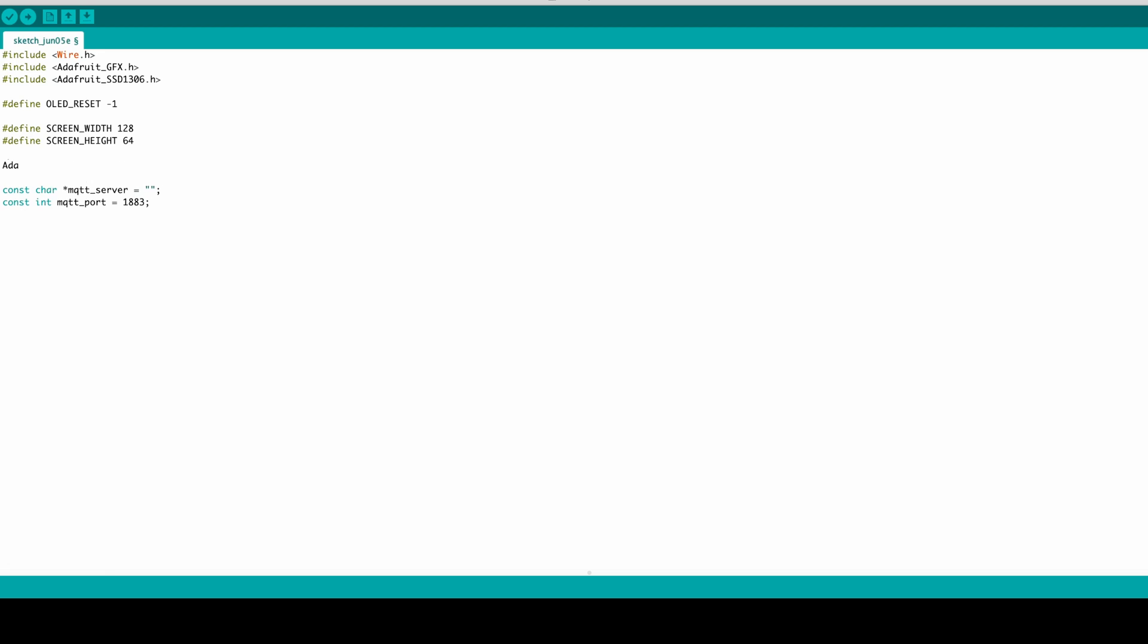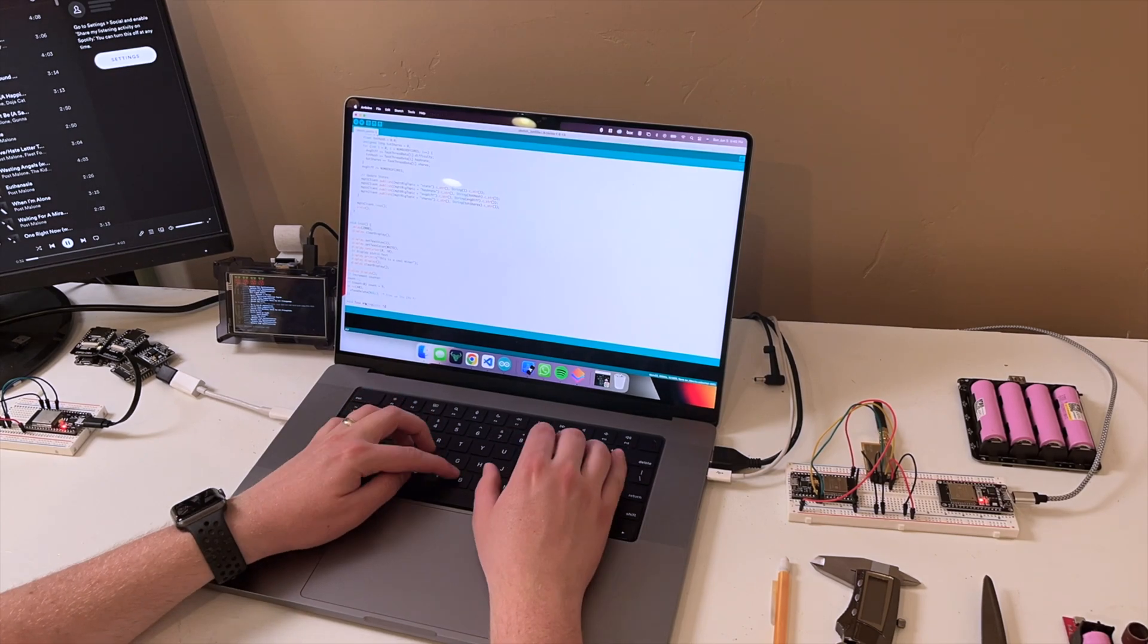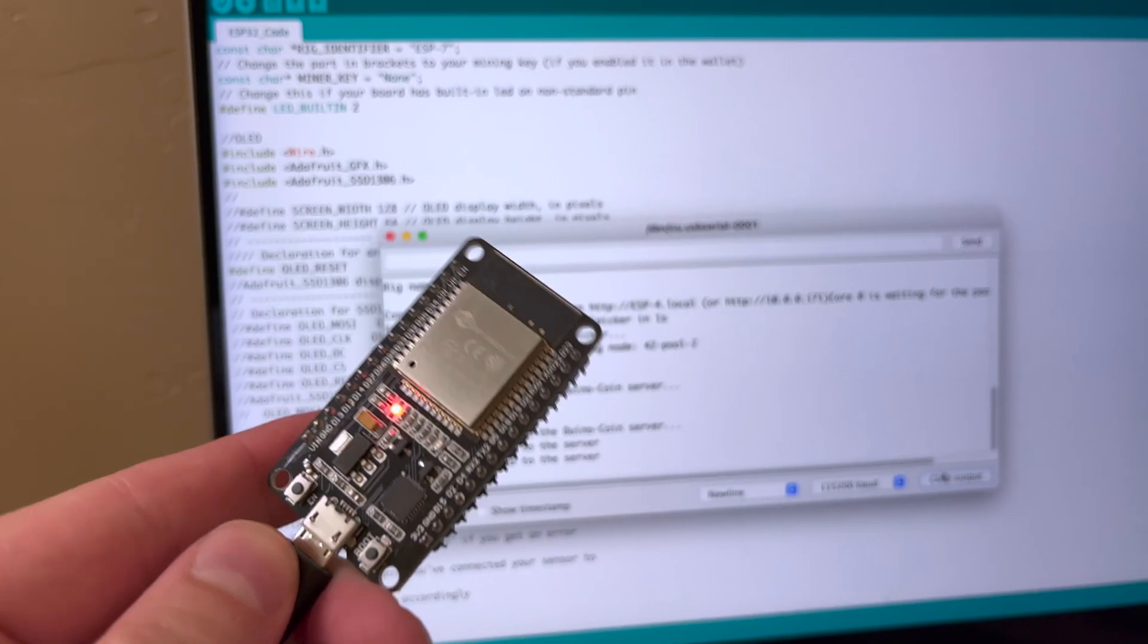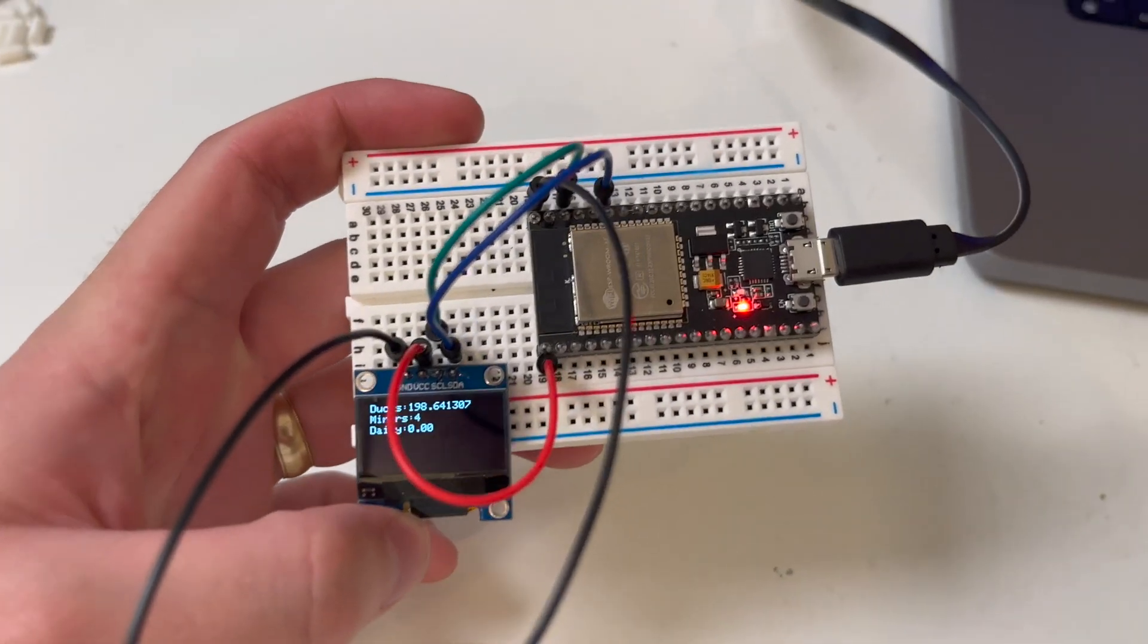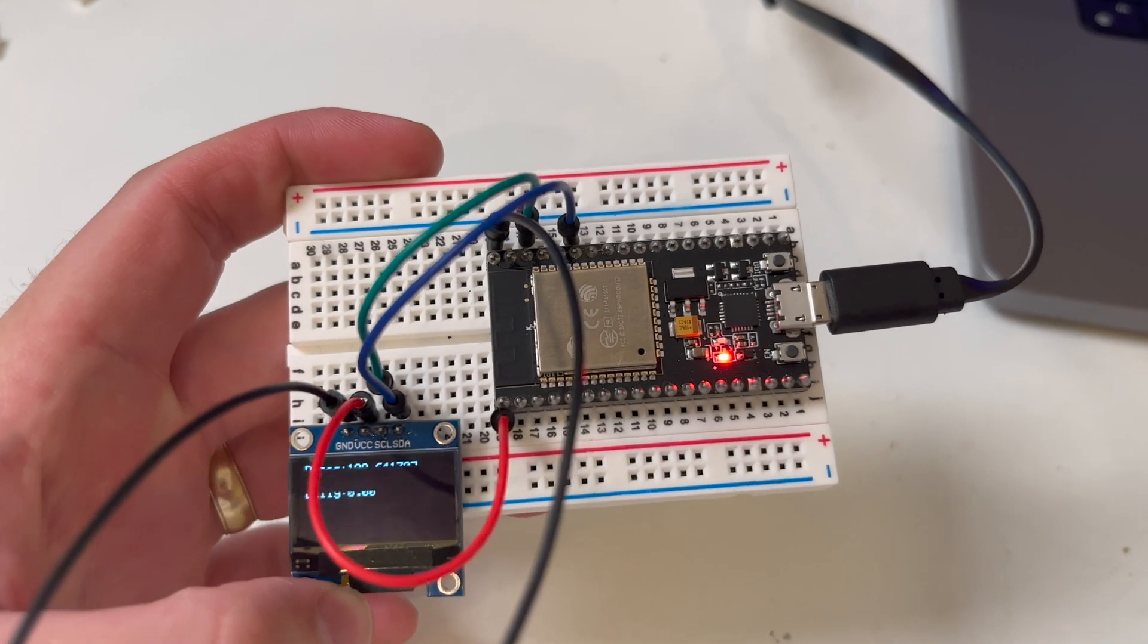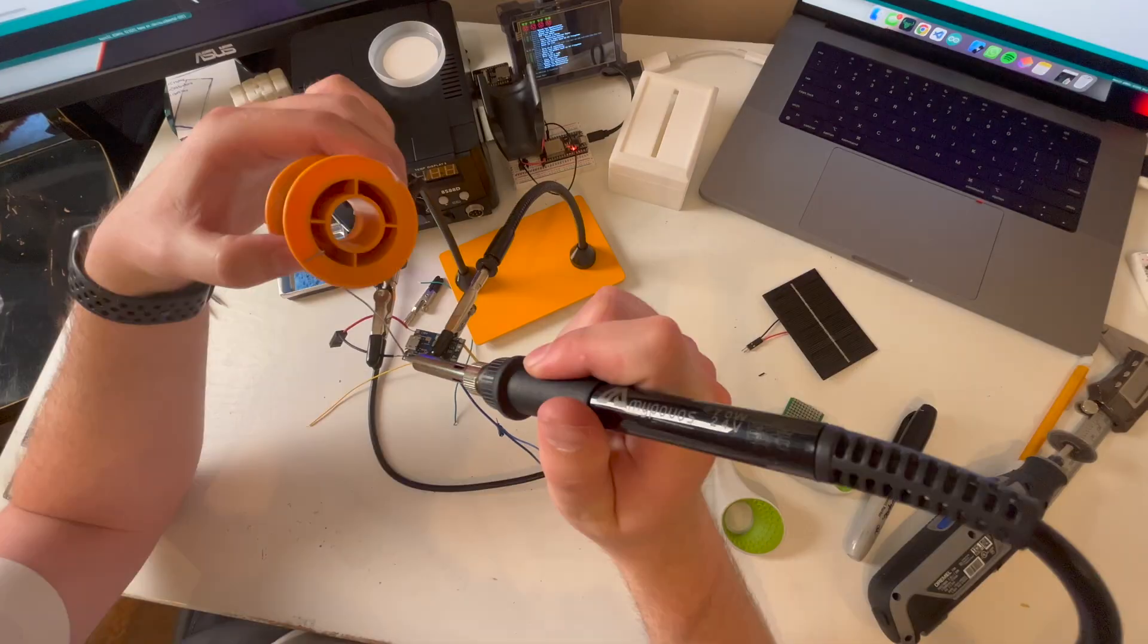I started with the code using Arduino IDE, then I uploaded it to the ESP32 and set it up with the OLED monitor.